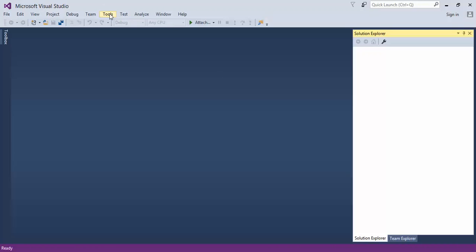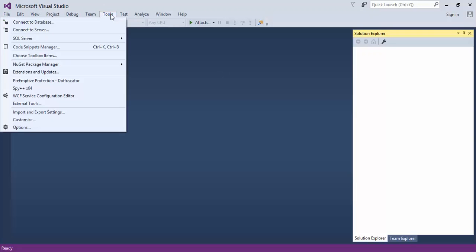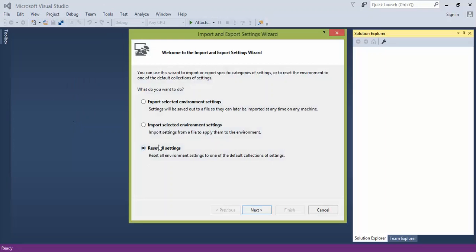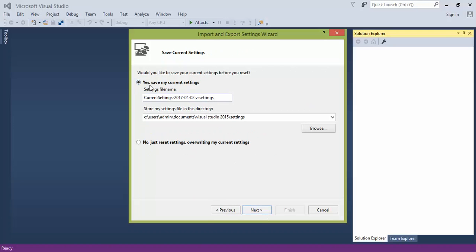Go up to Tools in your main menu area, come on down to Import-Export Settings, click Reset All Settings, unless you're going to export your settings or import from another computer that you've had this set up on, click Next.